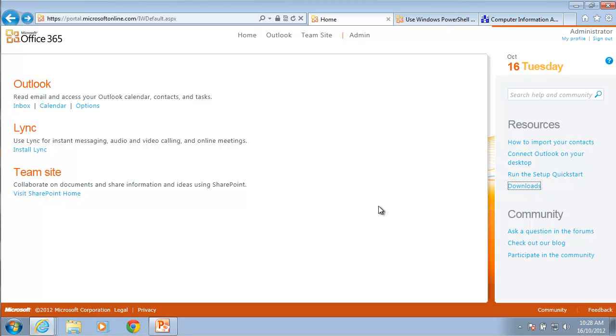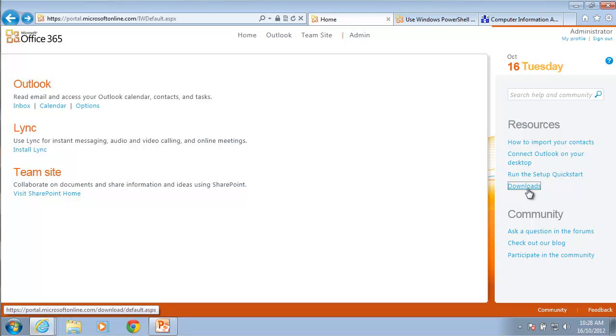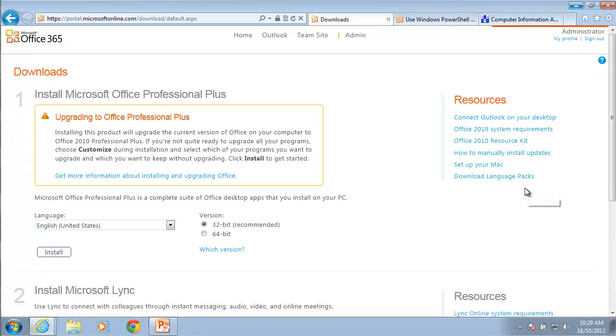The first place you want to start to get PowerShell operating on your desktop is you'll need to log in to your Office 365 portal and then over on the right hand side you'll notice that there is a downloads link. If you click on that depending on what plan that you have you'll notice that you may have Office software and the ability to install link.